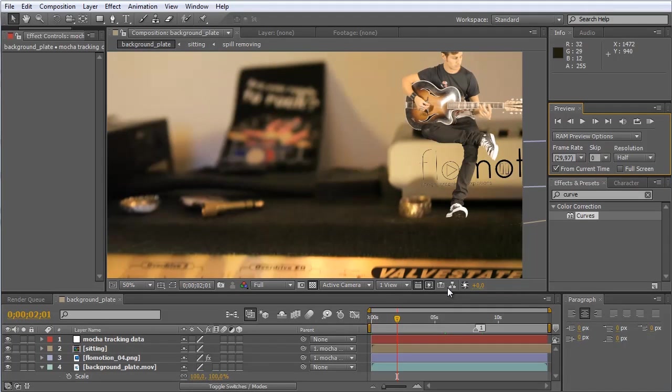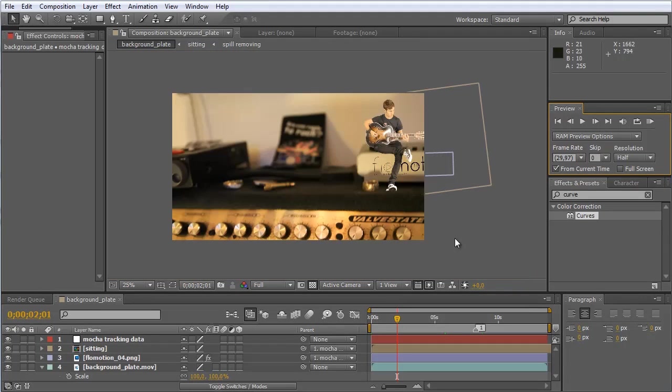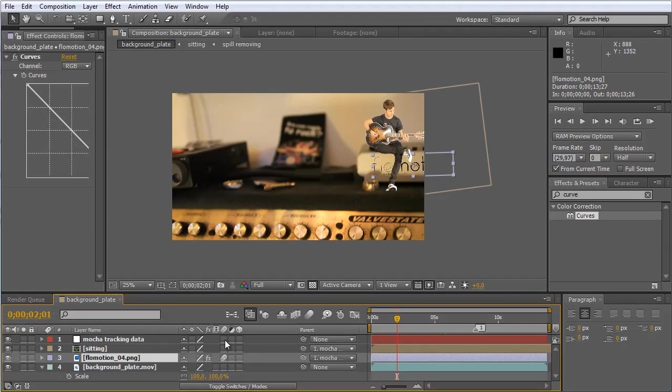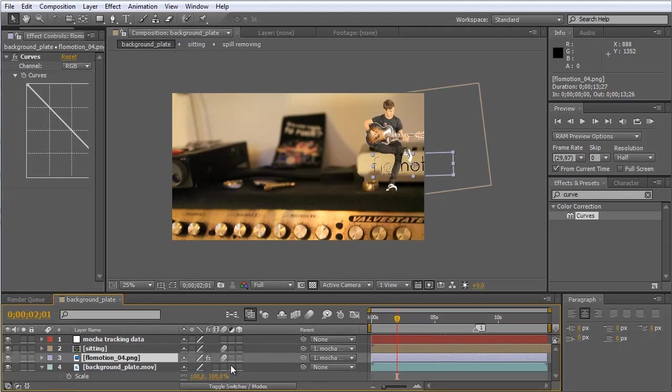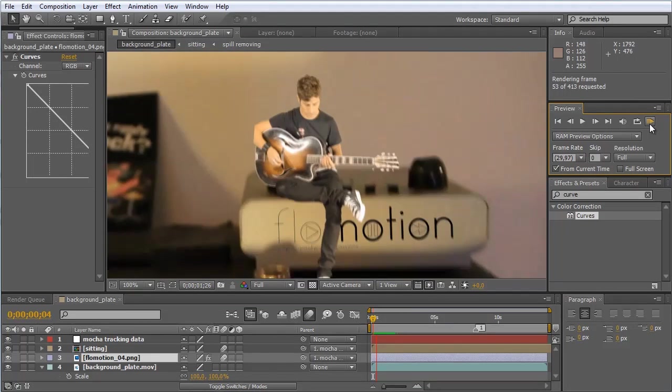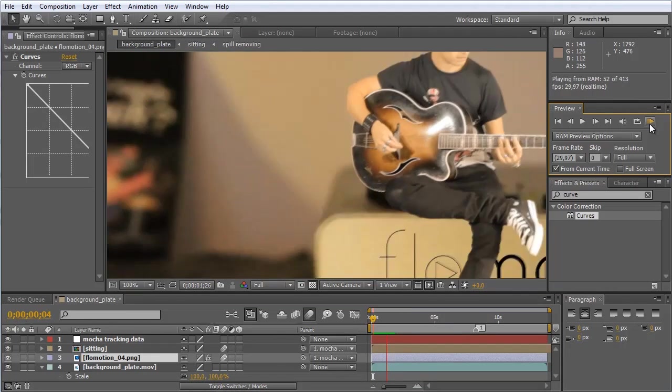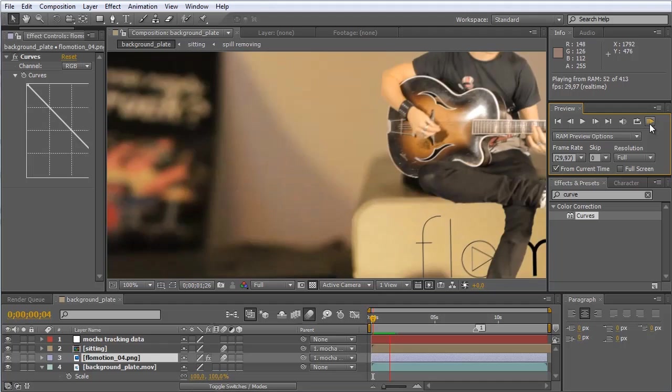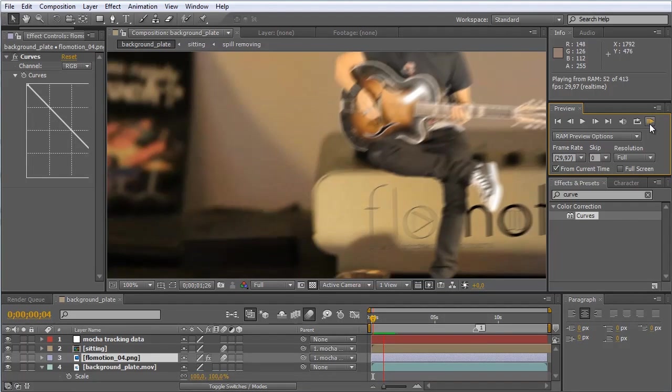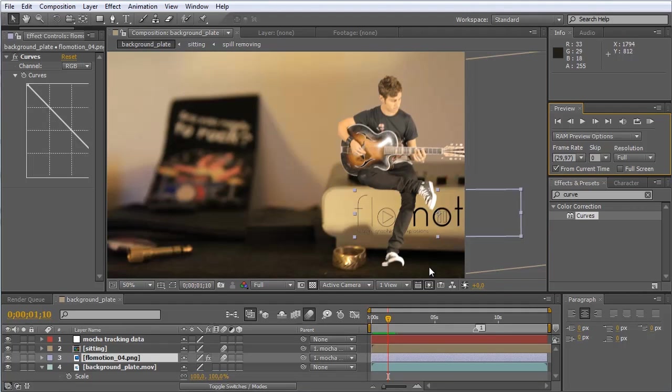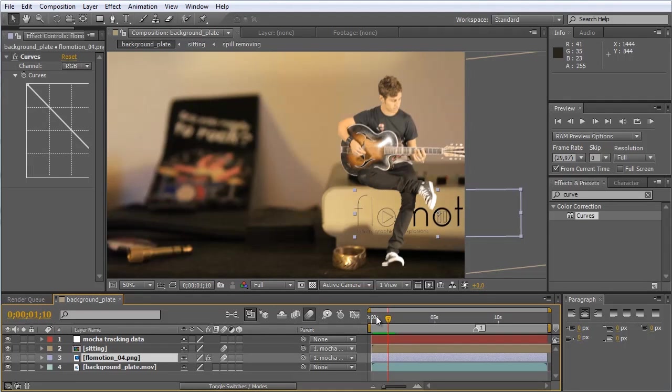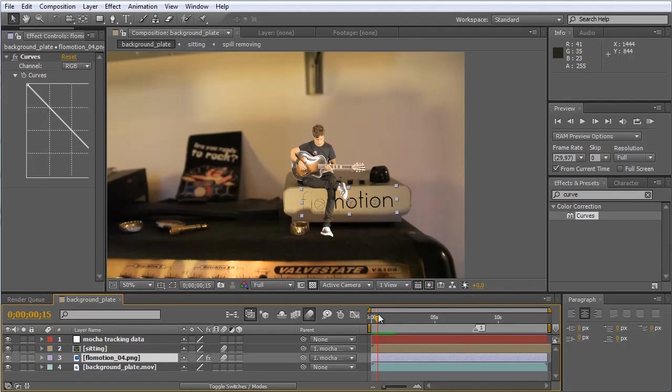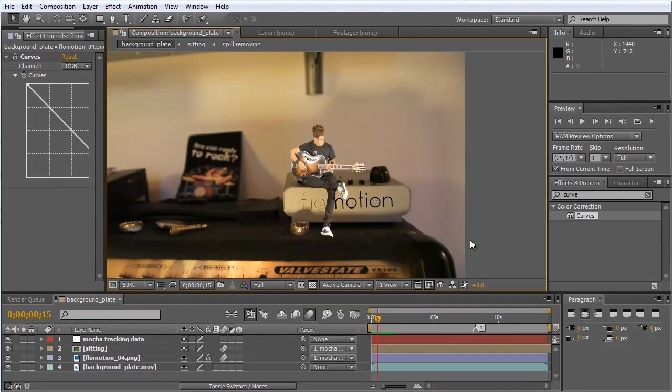OK and now the first thing you could do to make this look even better is just to turn on motion blur. For both of the layers you don't need it for the tracking data but you need it for the whole composition. And now you see it really helps selling the shot.